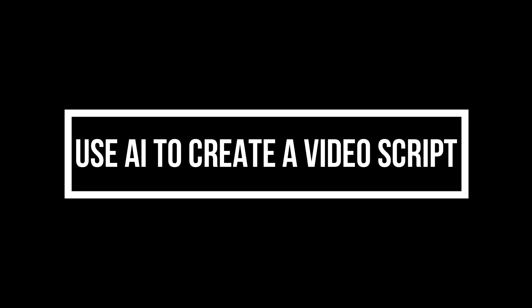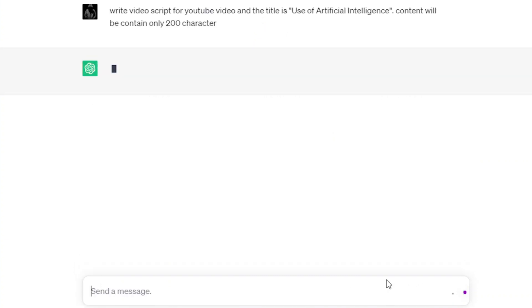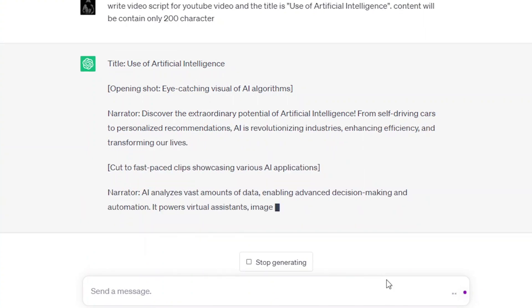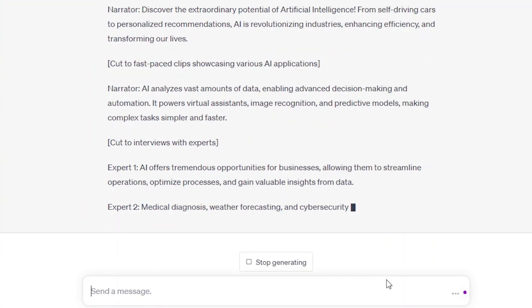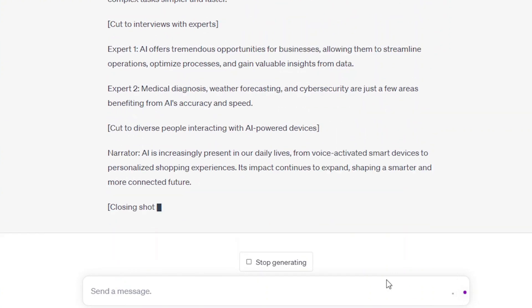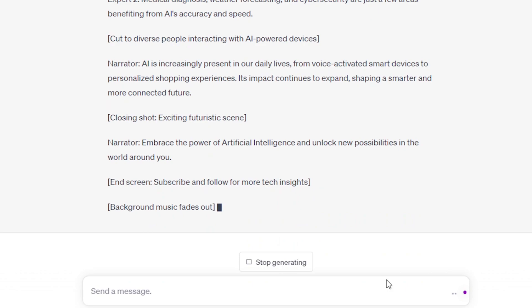Part one: Use AI to create a video script. We can utilize ChatGPT, Google Bard, or NolanAI to write our video screenplay. In this tutorial, however, we will only use ChatGPT and Bard AI. Simply specify the type of video you want, its theme, target age, quantity of words, and any other specifics you'd like to include while creating our video script.